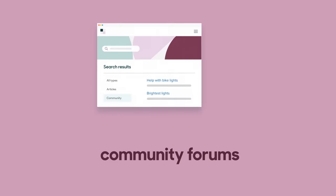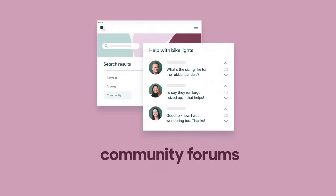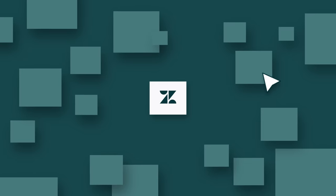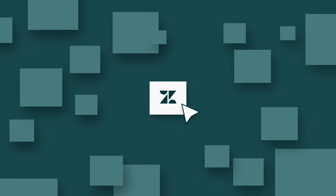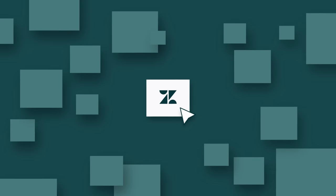You can also create community forums so customers can help each other. With Zendesk, customers are never left in the dark searching for answers. Instead, they get what they want, when they need it.